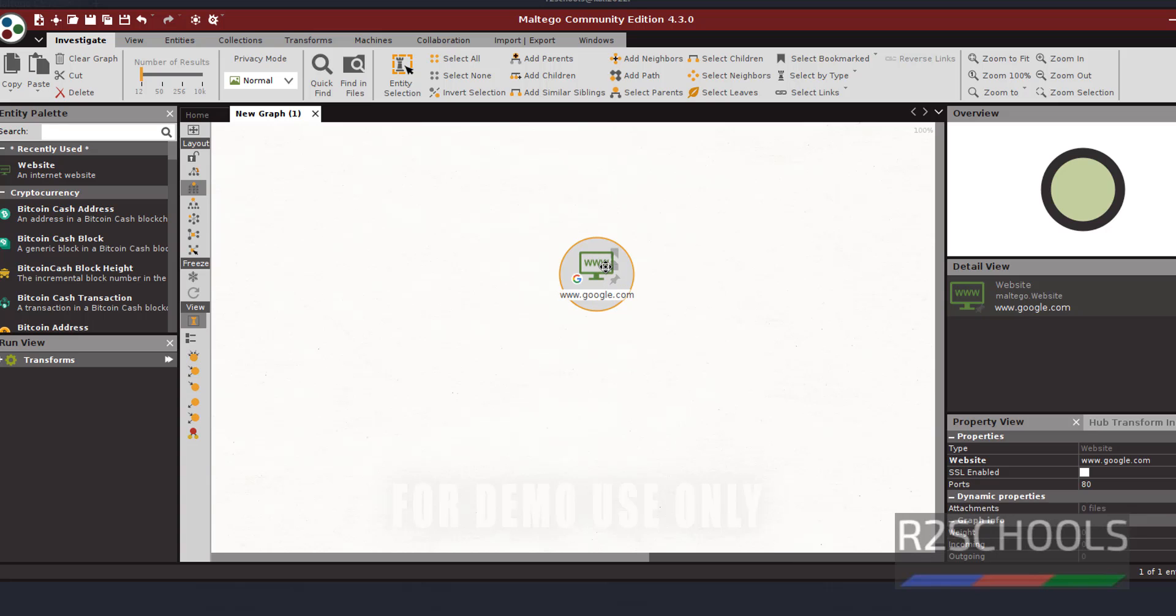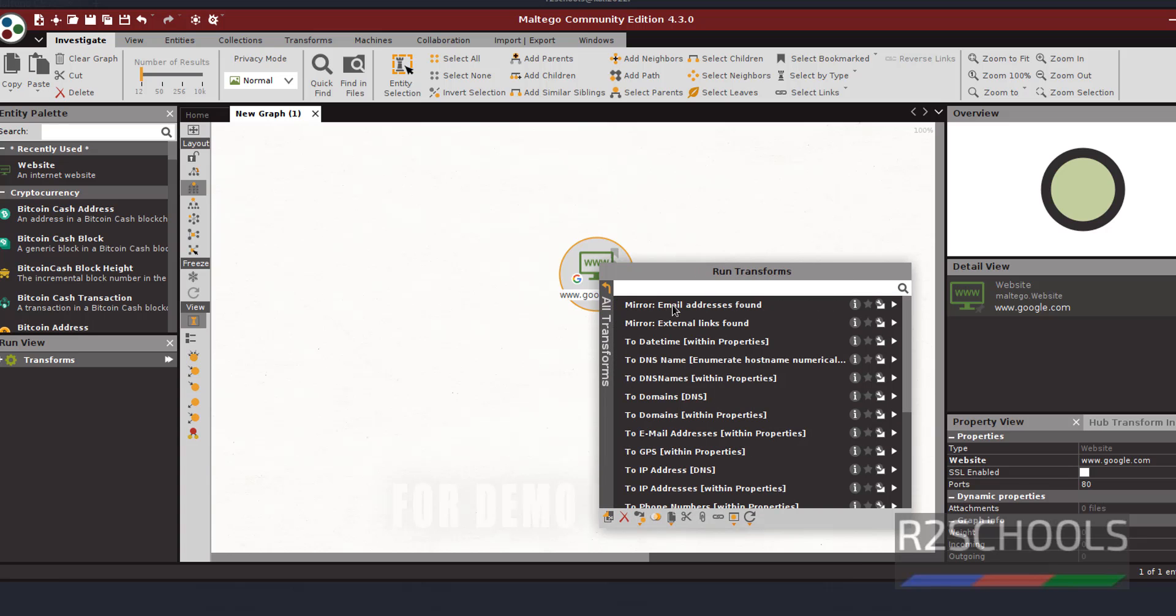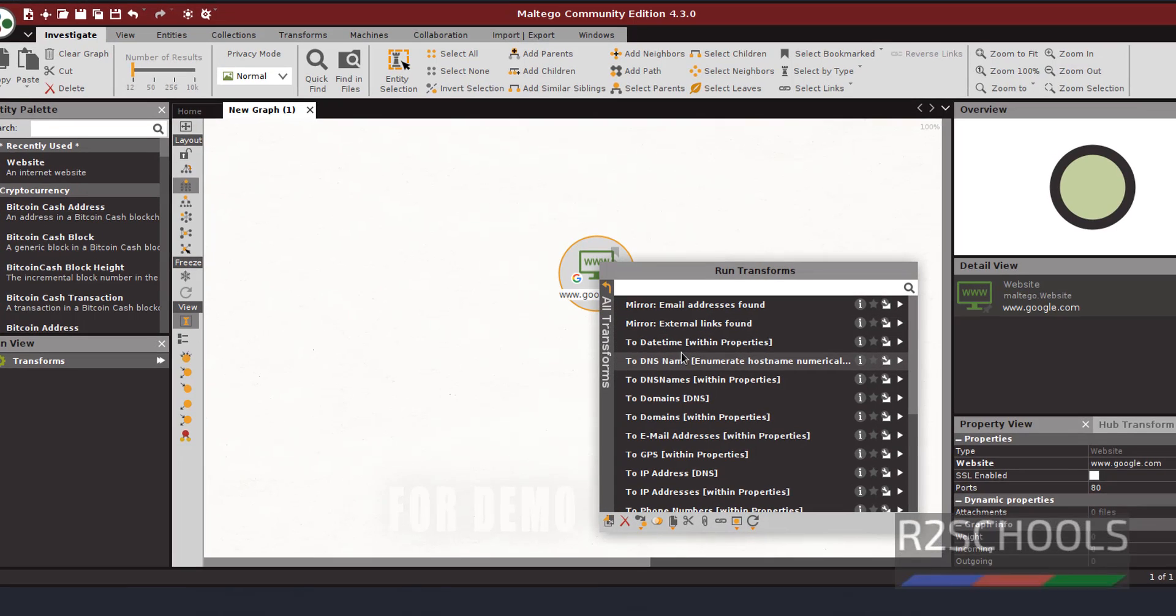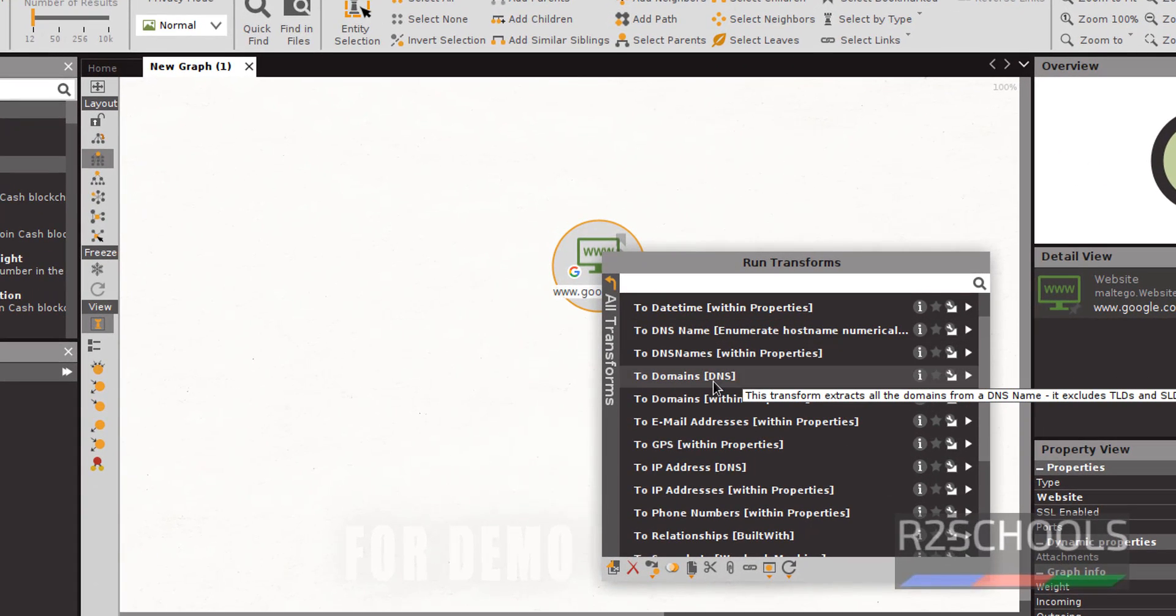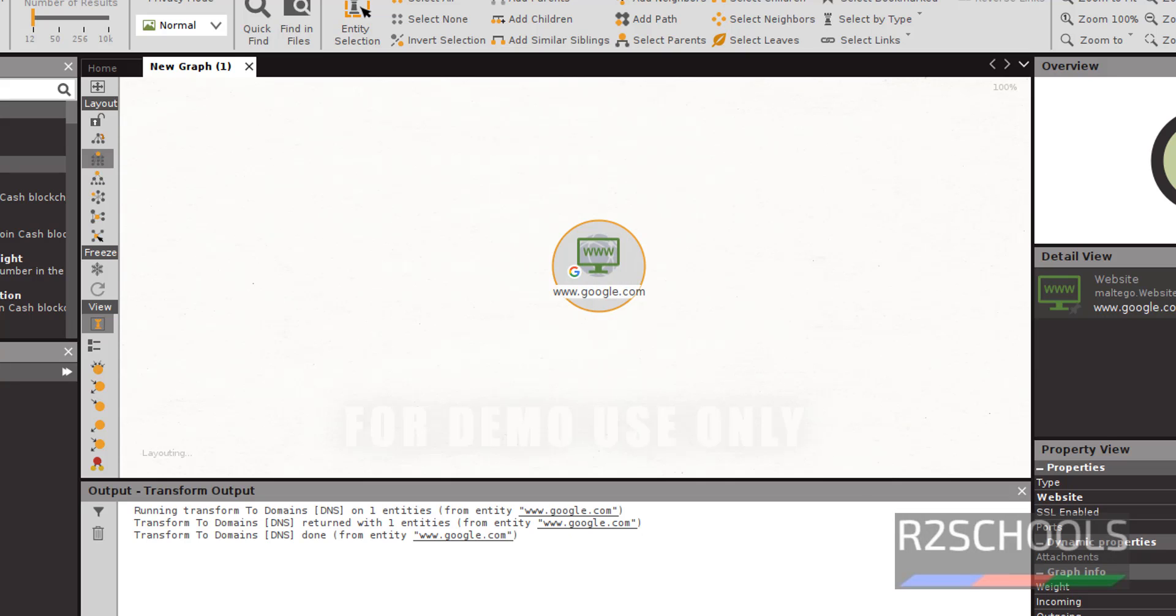Select the website and click on all transformations. Then select the two domains. See, it is running the term. See, it has successfully completed the transformations.